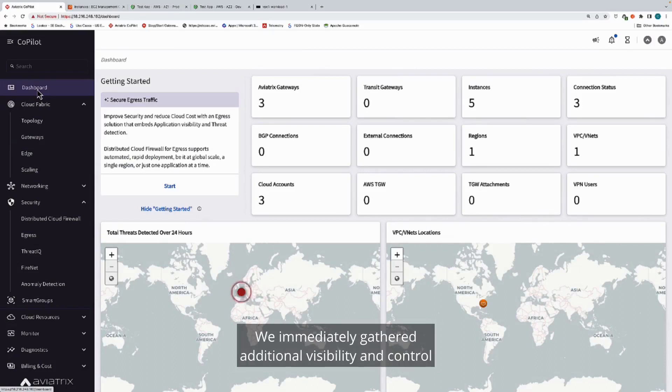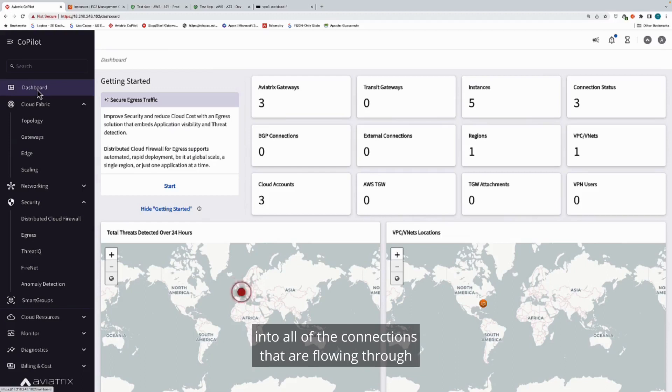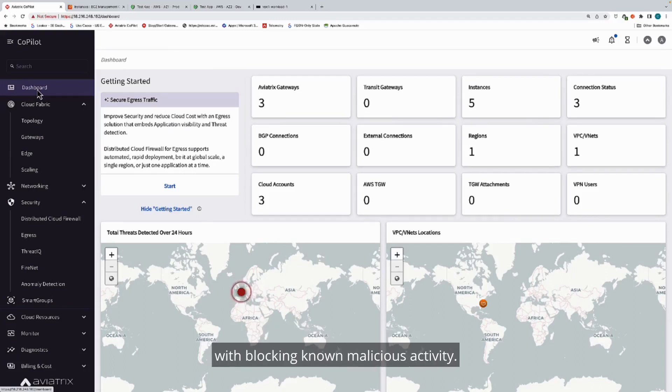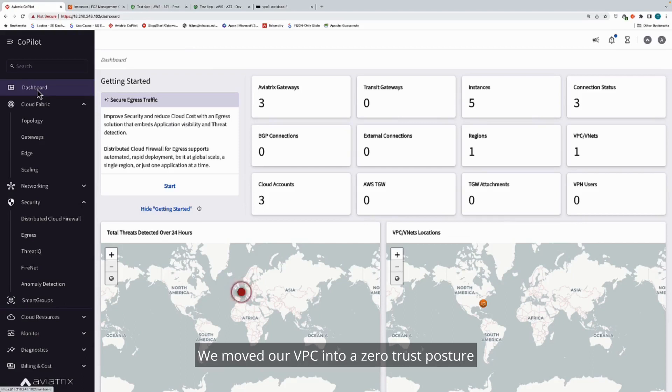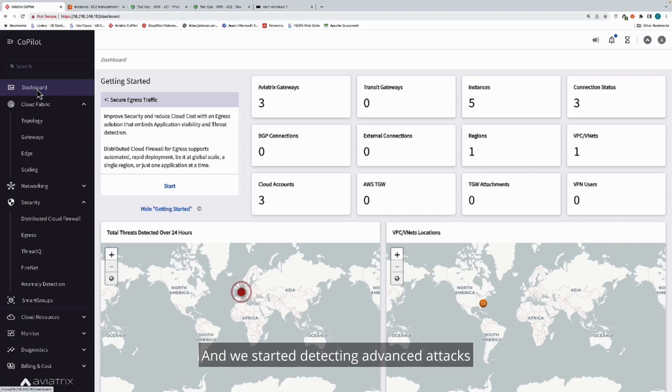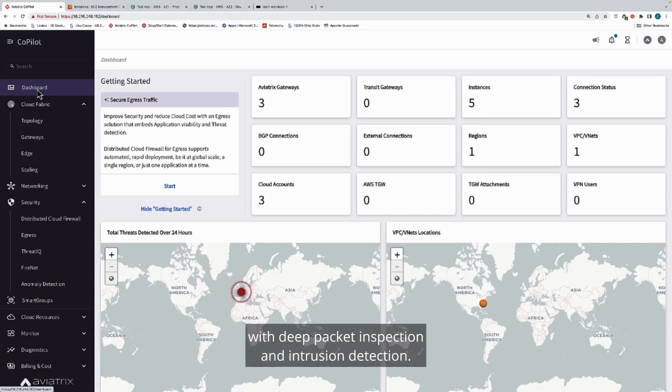We immediately gathered additional visibility and control into all of the connections that are flowing through the Aviatrix gateways, as well as started to apply basic security controls with blocking known malicious activity. We moved our VPC into a zero trust posture with an explicit allow list of domain names, and we started detecting advanced attacks with deep packet inspection and intrusion detection.